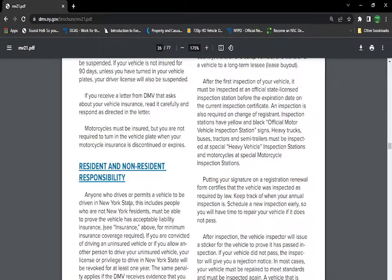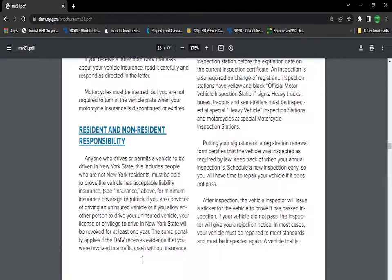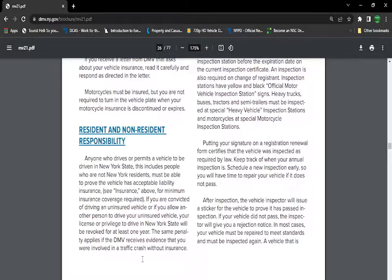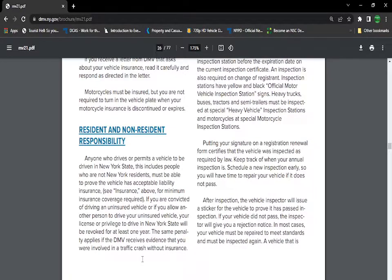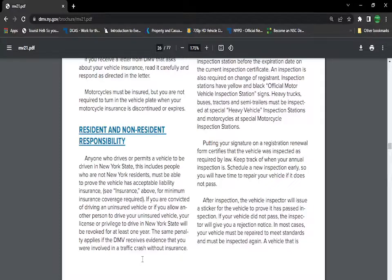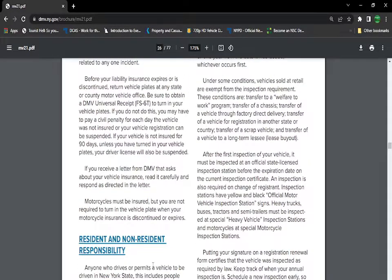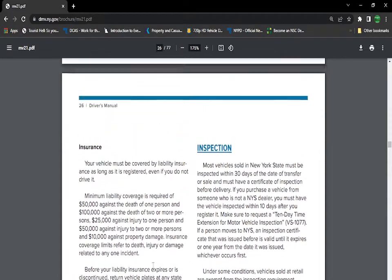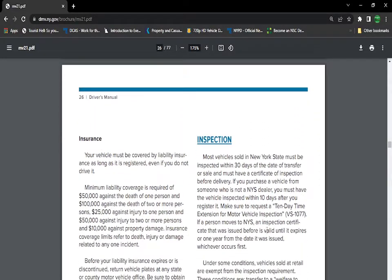Resident and non-resident responsibility. There's people that drive a vehicle in a resident or non-resident situation. Their minimum insurance requirement might be different than ours. Their driving privileges might not be the same as New York State.